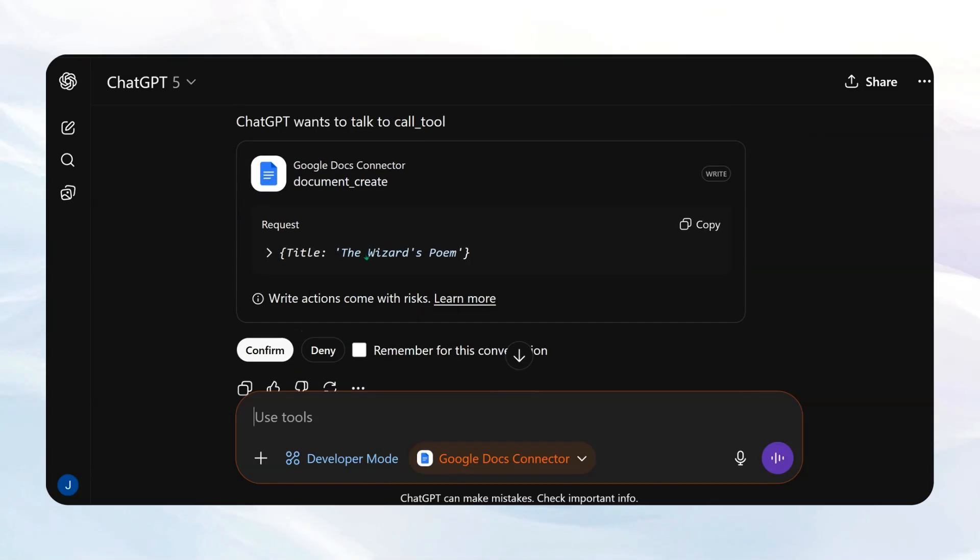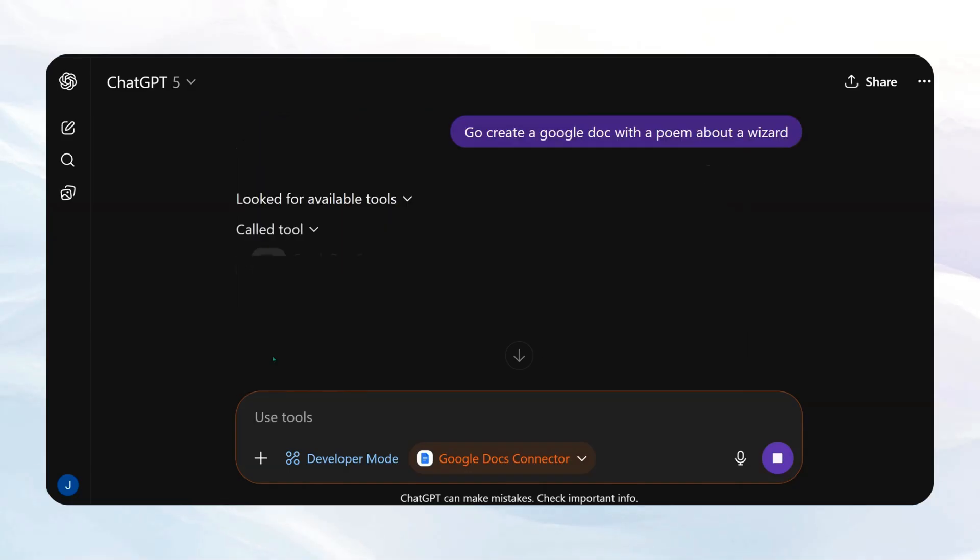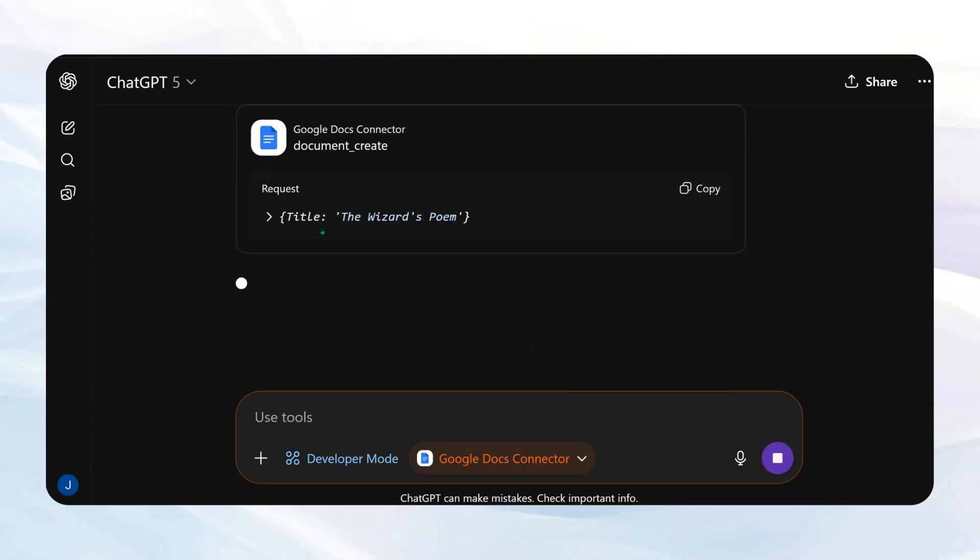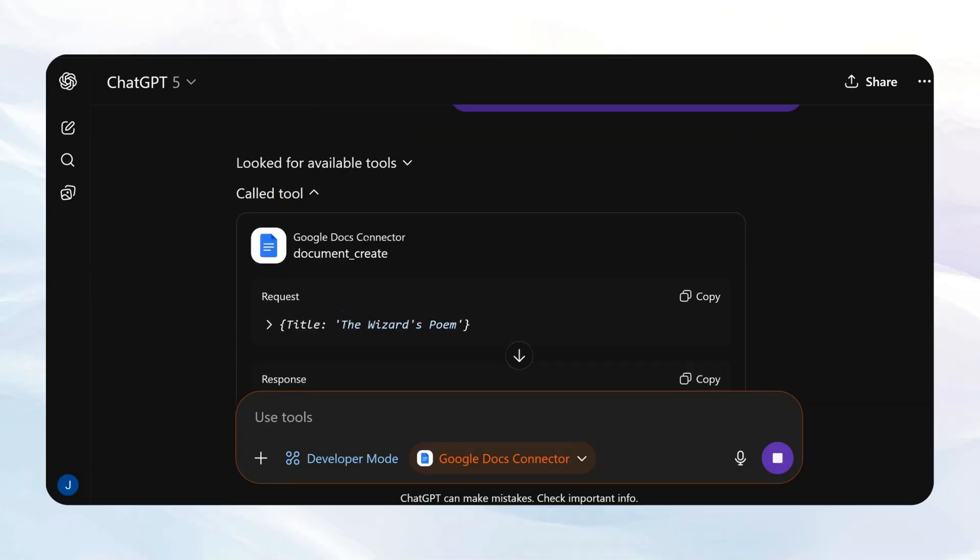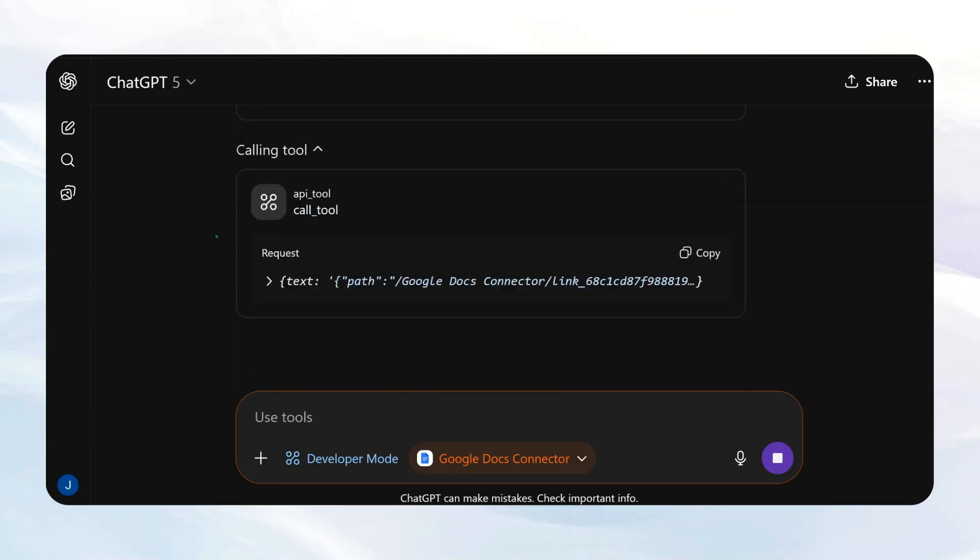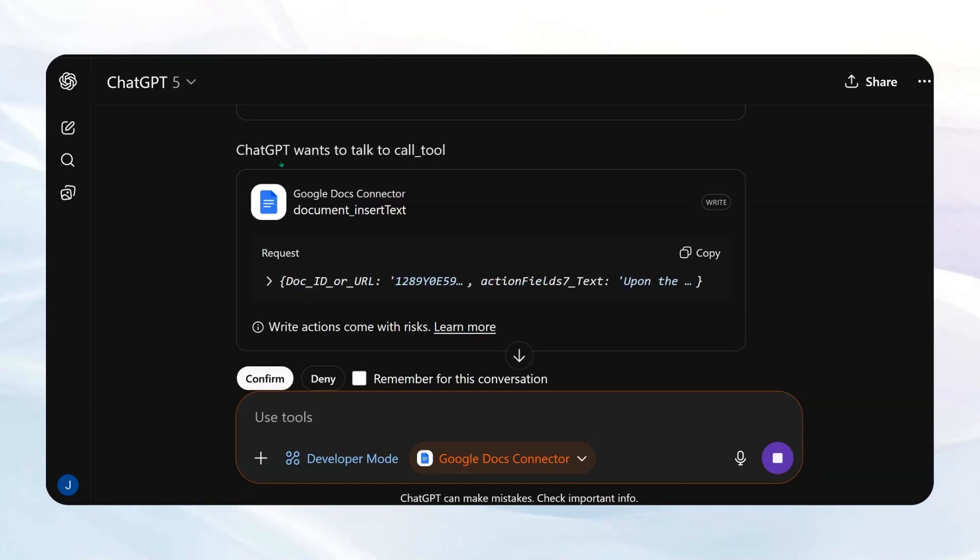It's going to ask me permission to use this tool. I'll say, remember for this conversation. So it created the document called the wizard's poem. And now it should actually go and write the poem. So it's calling the tool and it's writing some text. So let's just give it a second.